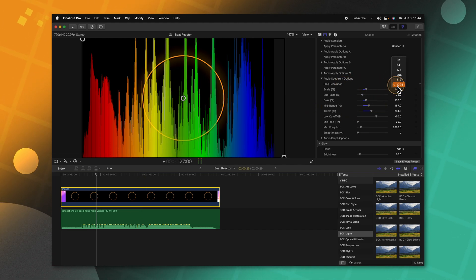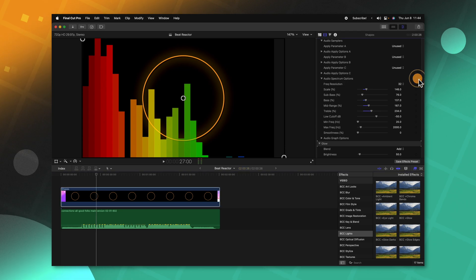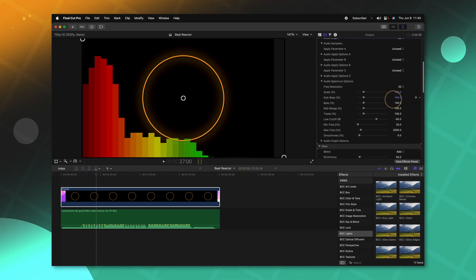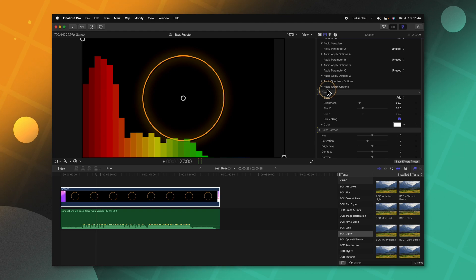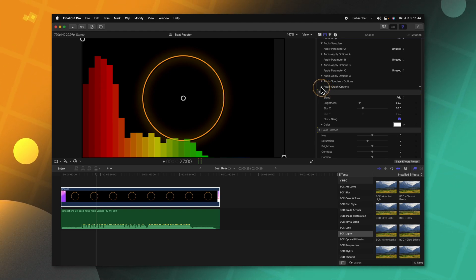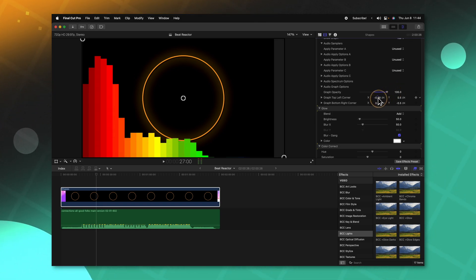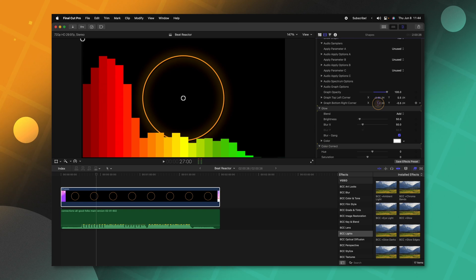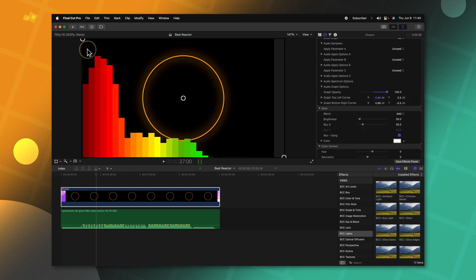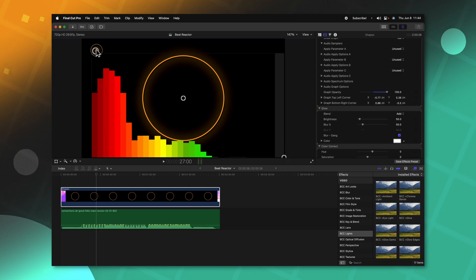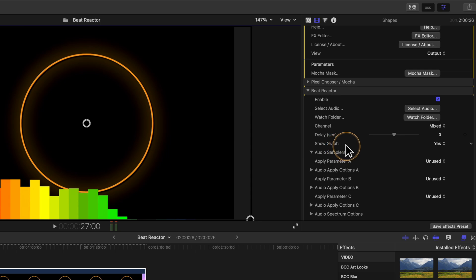Let's set the frequency resolution back down to 32 and reset the entire parameter so everything is back to normal. I'll collapse this — you can see we also have audio graph options. If I expand that we can increase the opacity of the audio graph and adjust its position using these controls, as well as the on-screen controls you can click and drag. Now I'll find the show graph option and change that from yes to no.